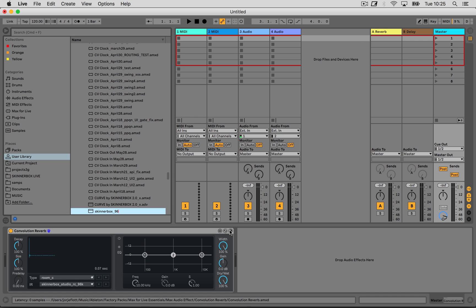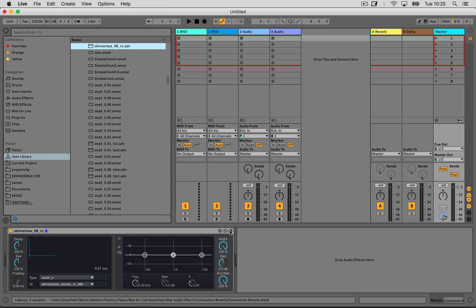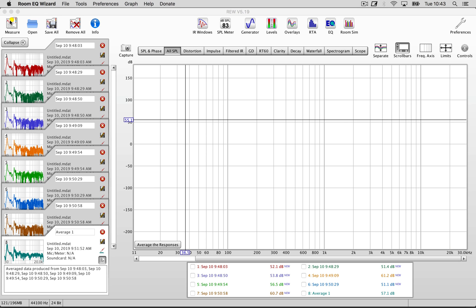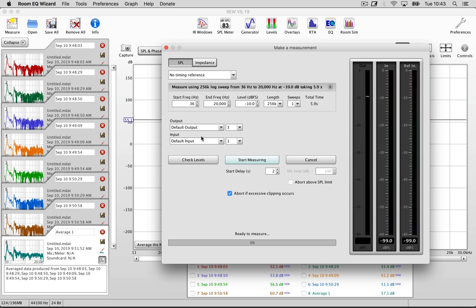And this is practically it. You can save a preset of the device to have it in the future. I'm going to run another measurement running the output of Room EQ Wizard through Live and check that the correction is working.